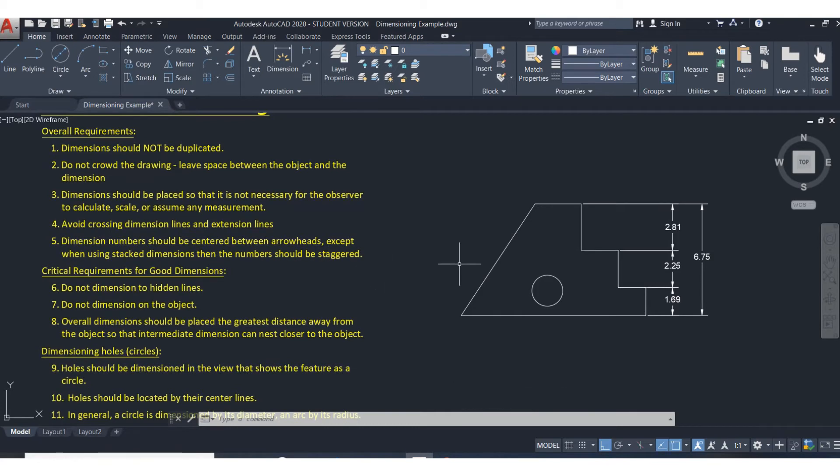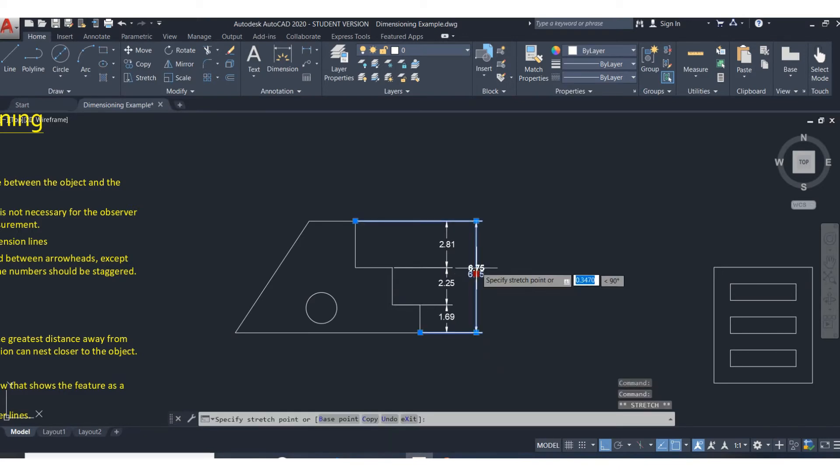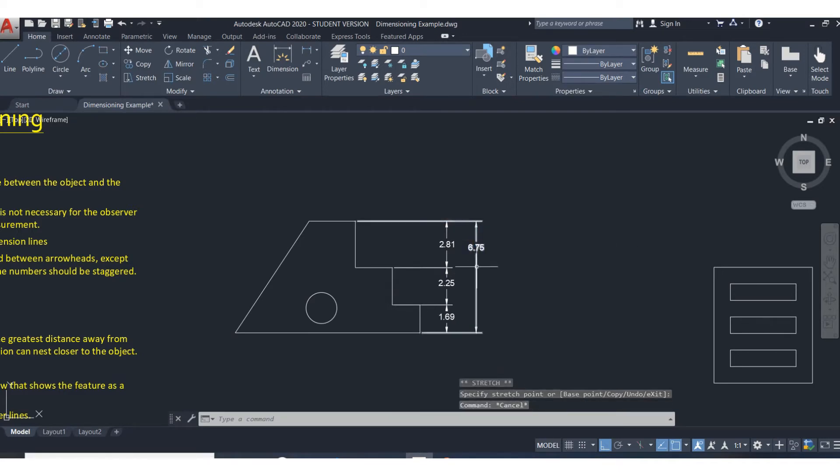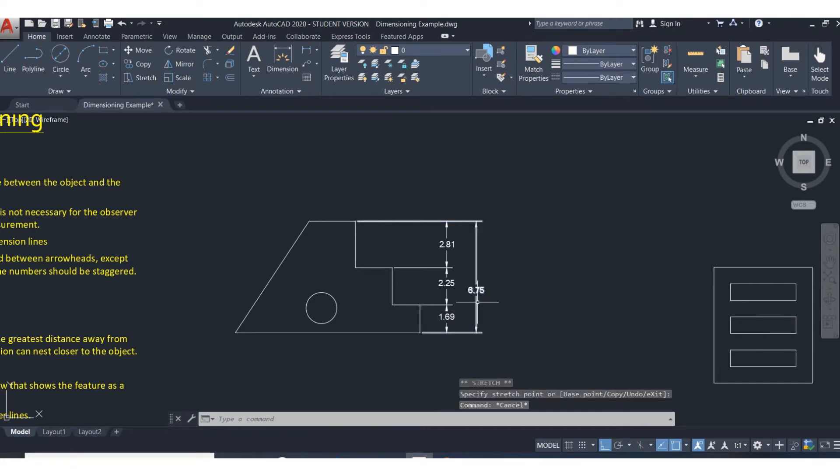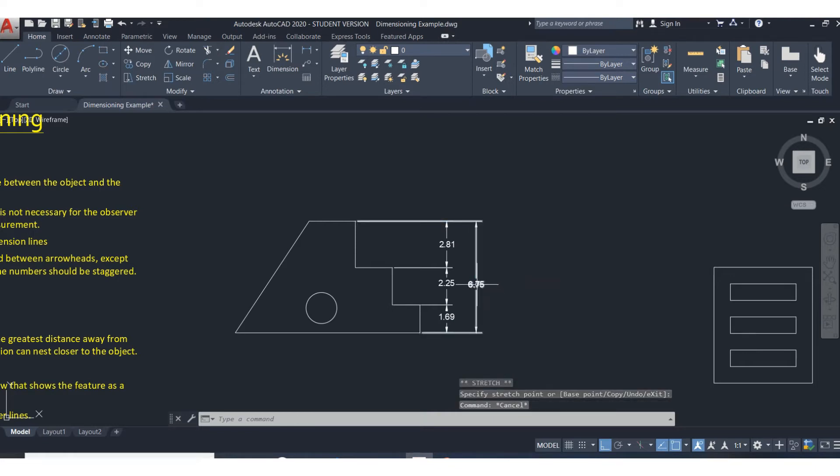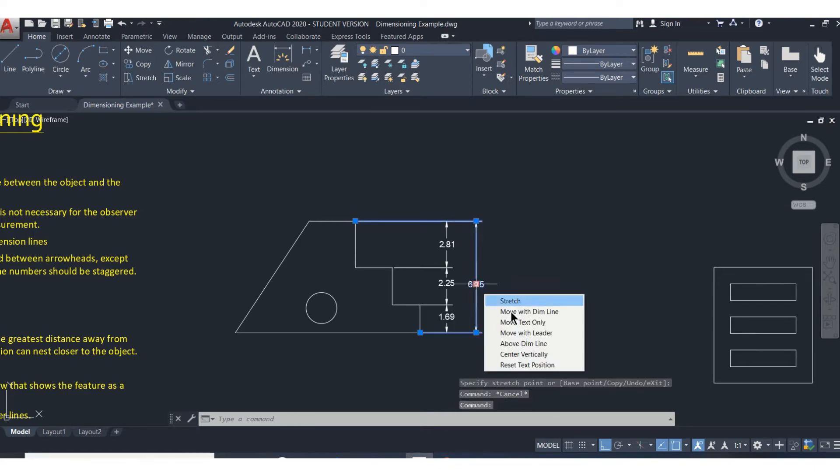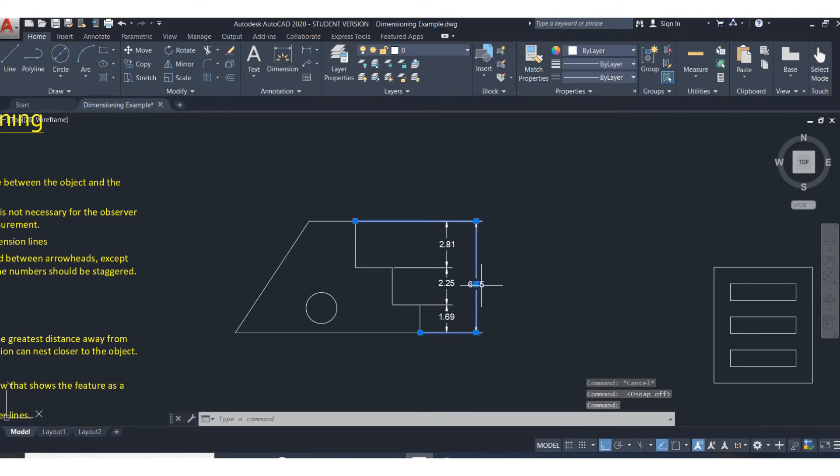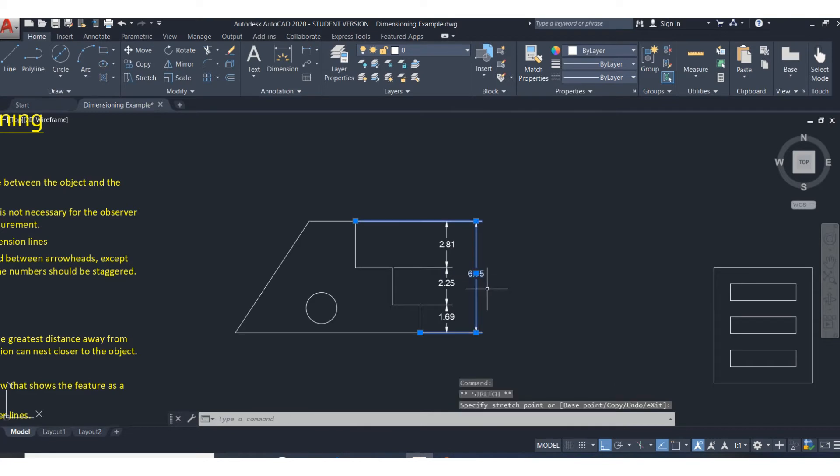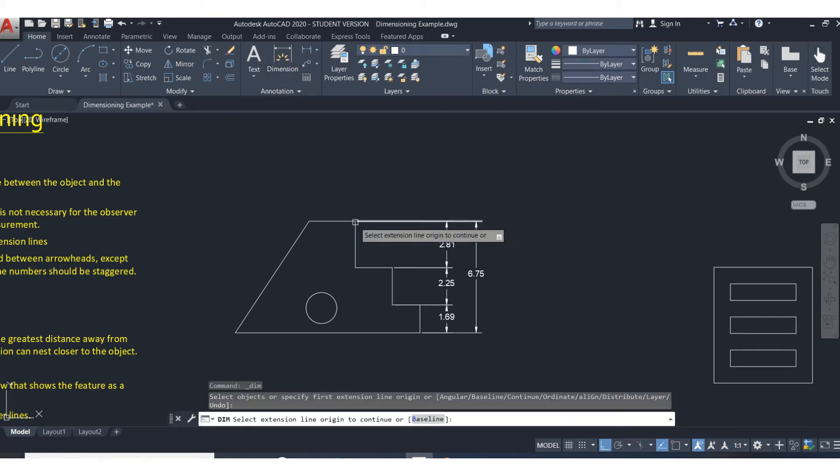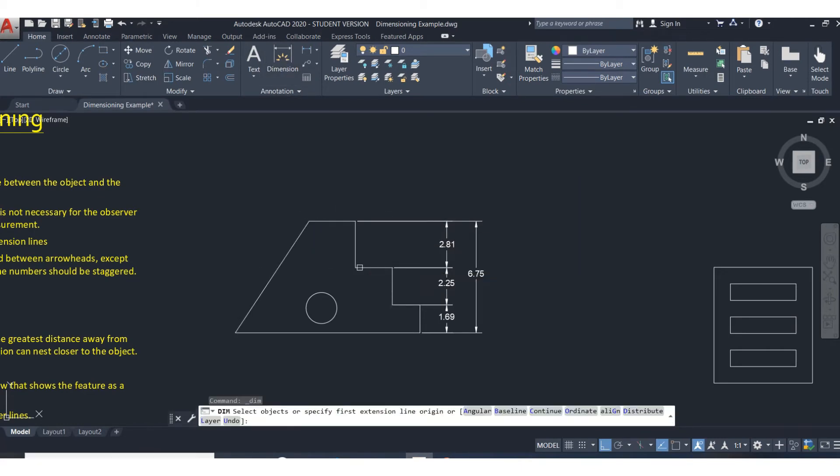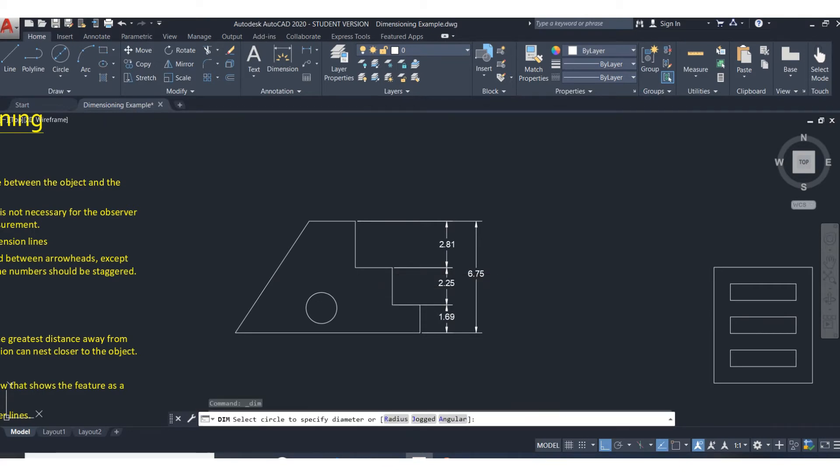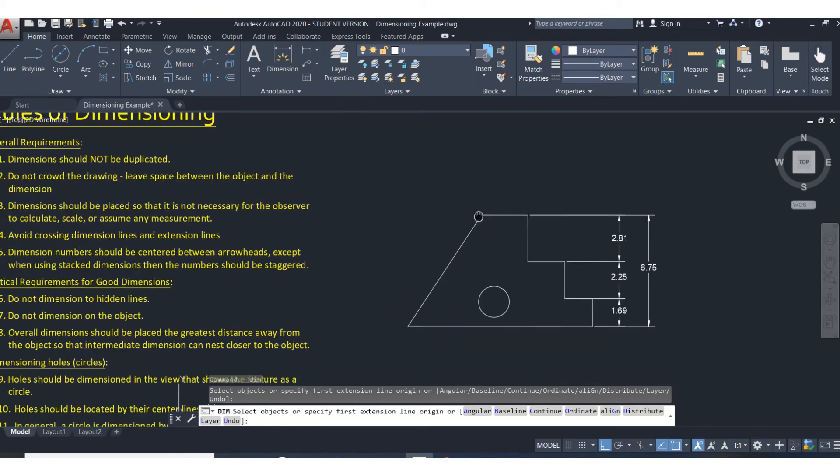Dimensions should be centered between the arrowheads unless you're stacking them. So see how the number is vertically between there and there? It's unusual to have a dimension like that unless you have a space issue. These should typically be centered. If you're having a problem with moving stuff around, turn off your object snap temporarily because sometimes the object snap is going to fight you. But don't forget to turn it back on. If you try to dimension without your object snap on, you're not going to be able to grab onto the features.